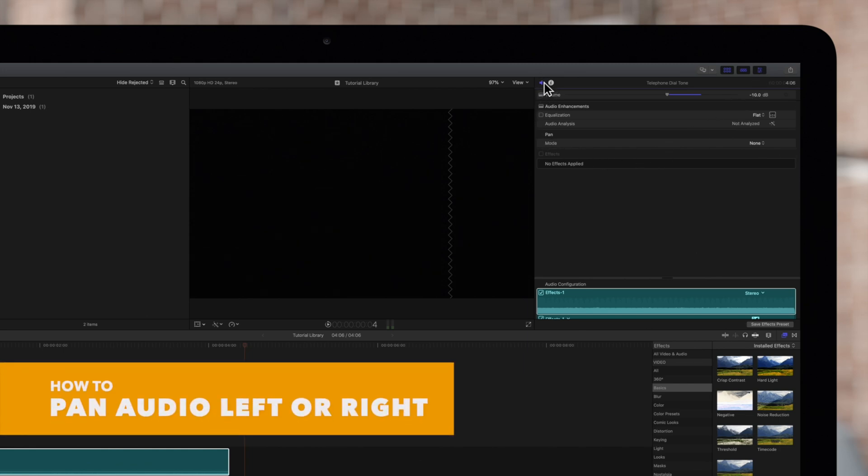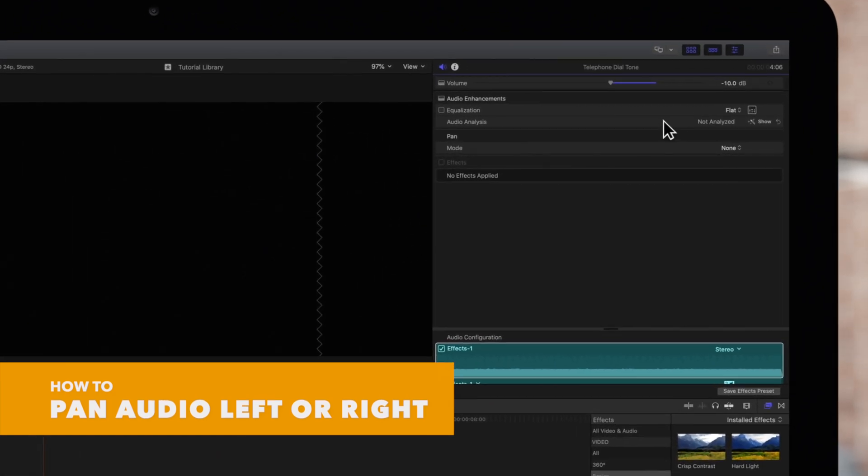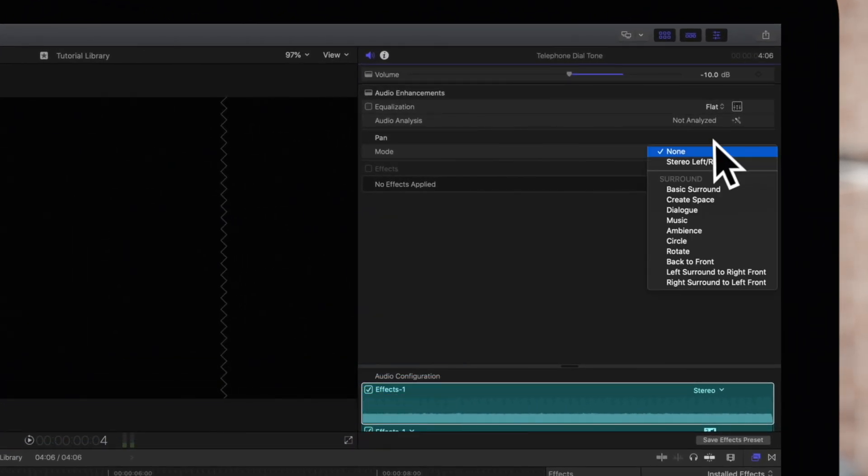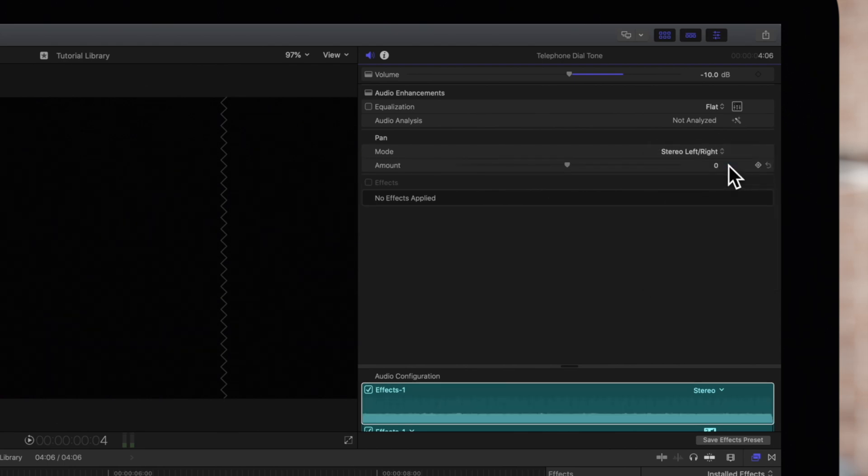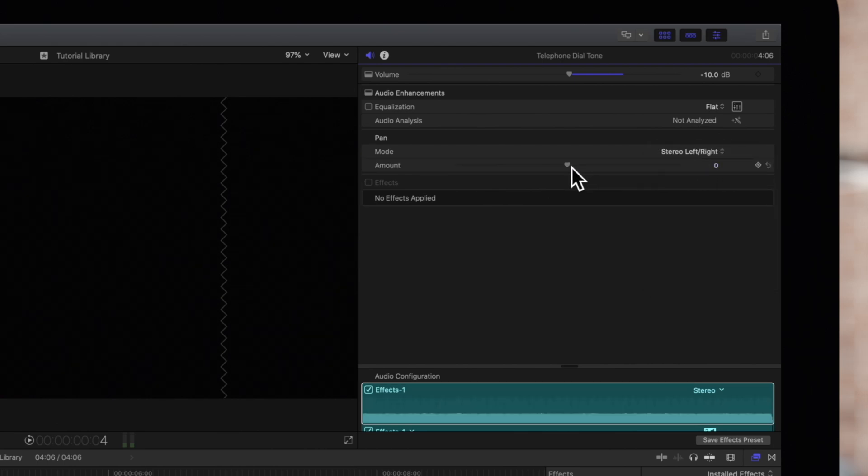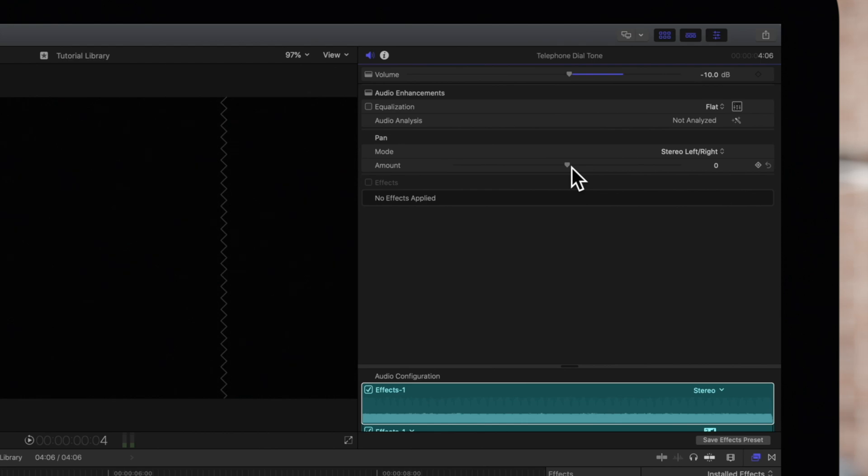In the pan section of the Inspector, click on the mode pop-up menu and choose stereo left and right. We can move the sound left or right by dragging on this slider. Here's how that sounds.